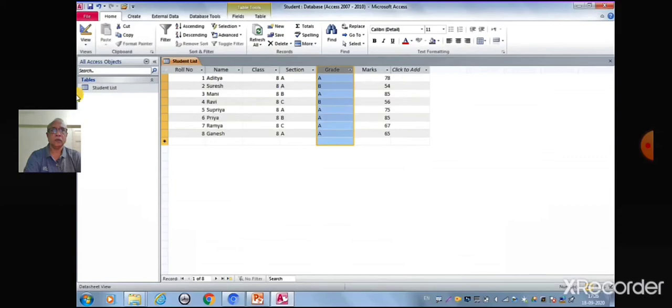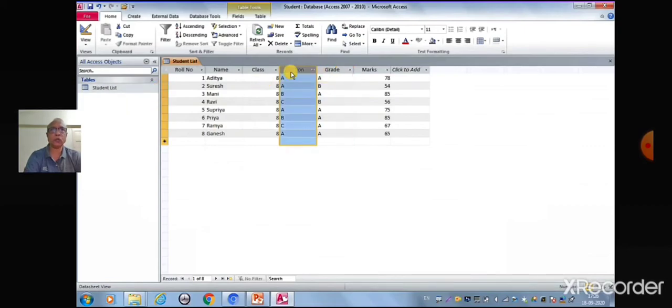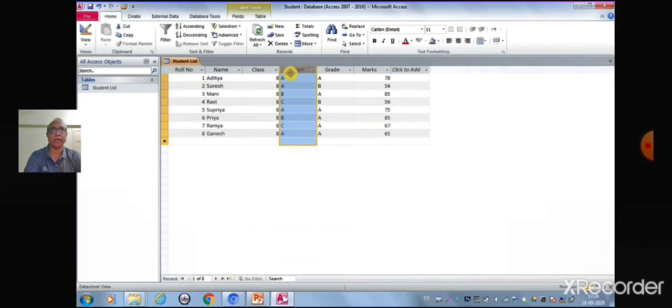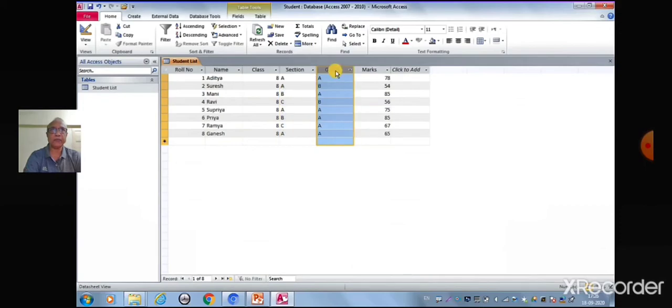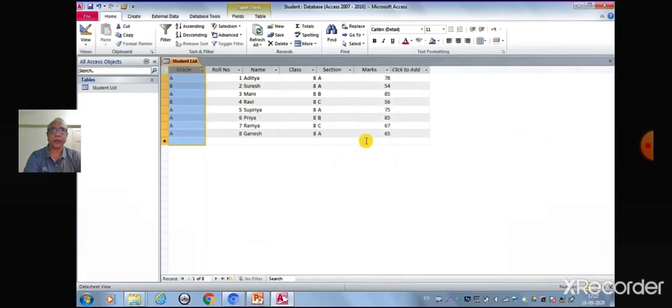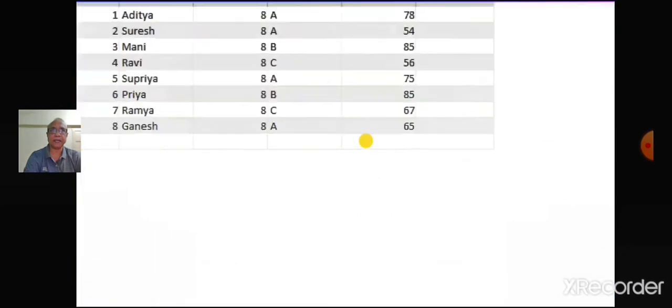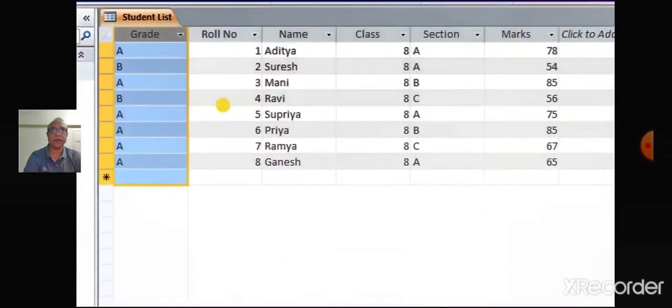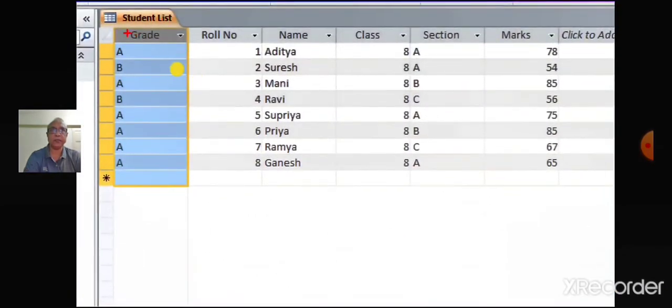To keep an area of the datasheet visible in Access while you scroll to another area, you can freeze one or more of the fields or columns. The fields that you freeze move to the left-most position on the datasheet. Select the field that you want to freeze. If you want to freeze several fields, press and hold Shift key while you click the fields. Right-click the selected fields and then select Freeze fields. You can notice that the field that we freeze cannot be moved.